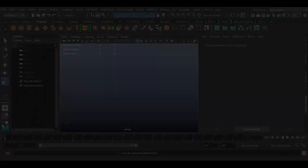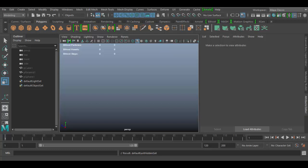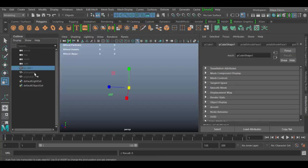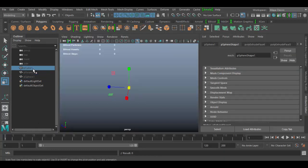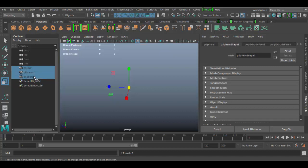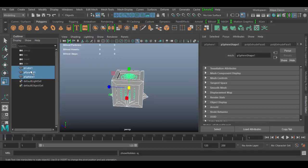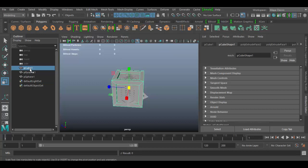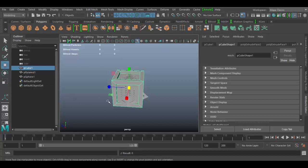Welcome back to Autodesk Maya. In this tutorial we're going to discover the mash ID node in Maya. I have a cube, a pyramid, and a sphere right now, they're all hidden. If I select them all I can hit Shift H and bring them back, and you can see here if I move one out of the way...